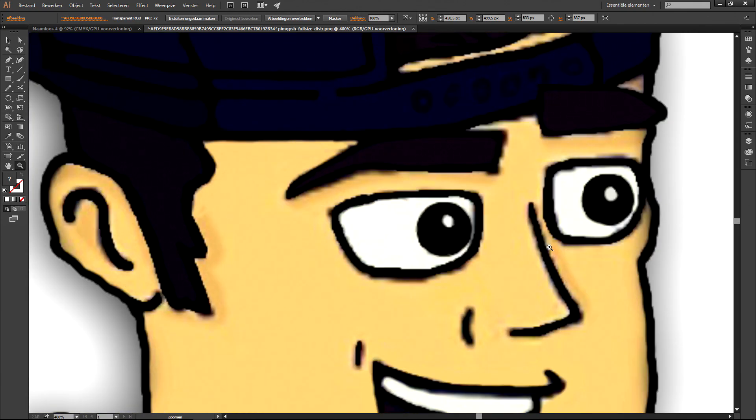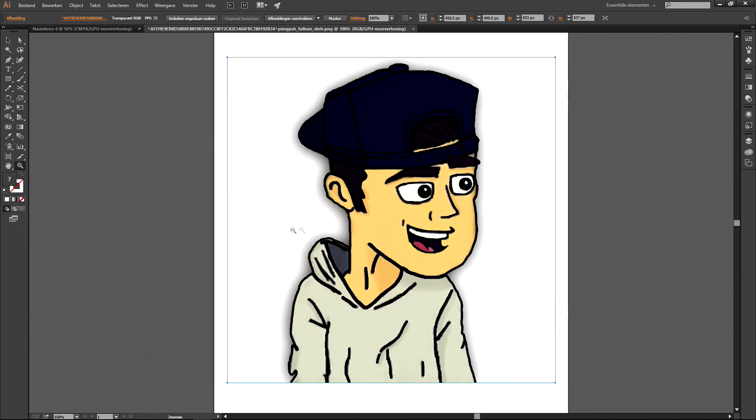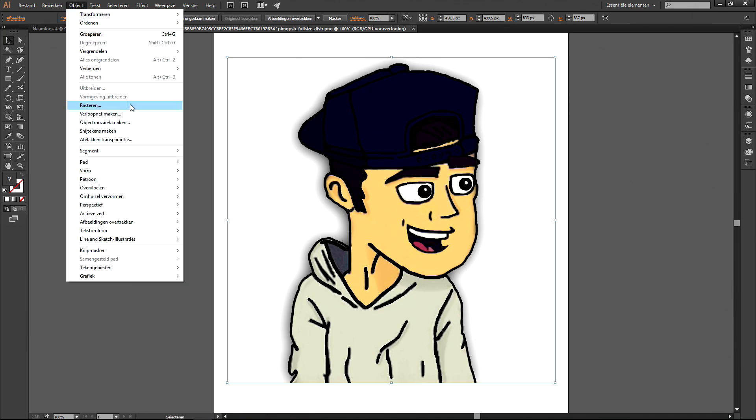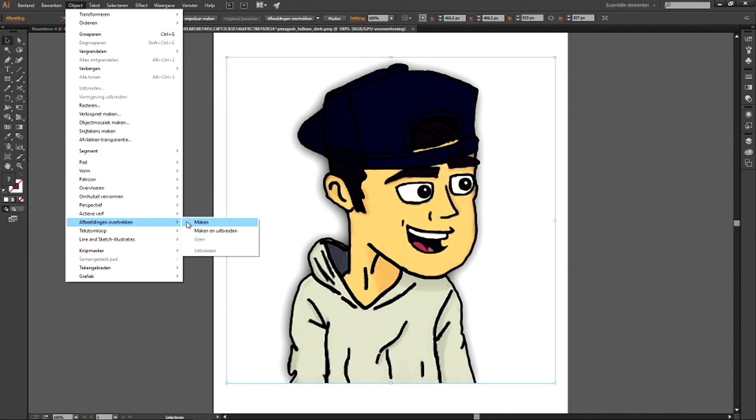So let's start. First get the picture you want and select the image, then in the menu go to object and then go to image trace. Nevermind that the Illustrator on my video is Dutch, I will translate while talking to you guys right now.